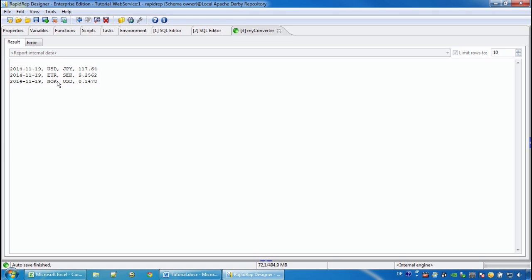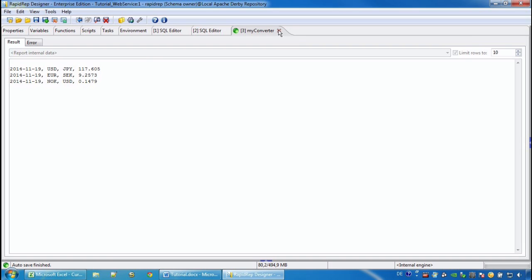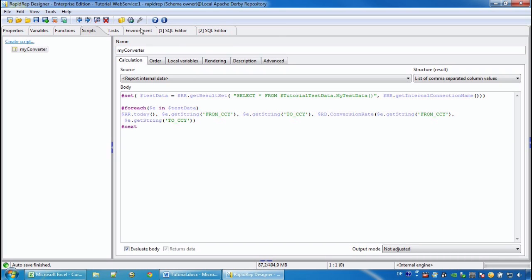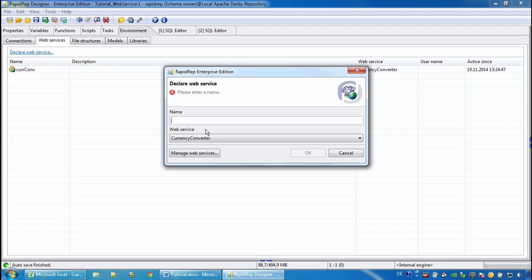Next I would like to include a REST-based web service, which is very similar to what we have already seen. We go to the environment tab and we declare a web service that is provided by the European Central Bank.